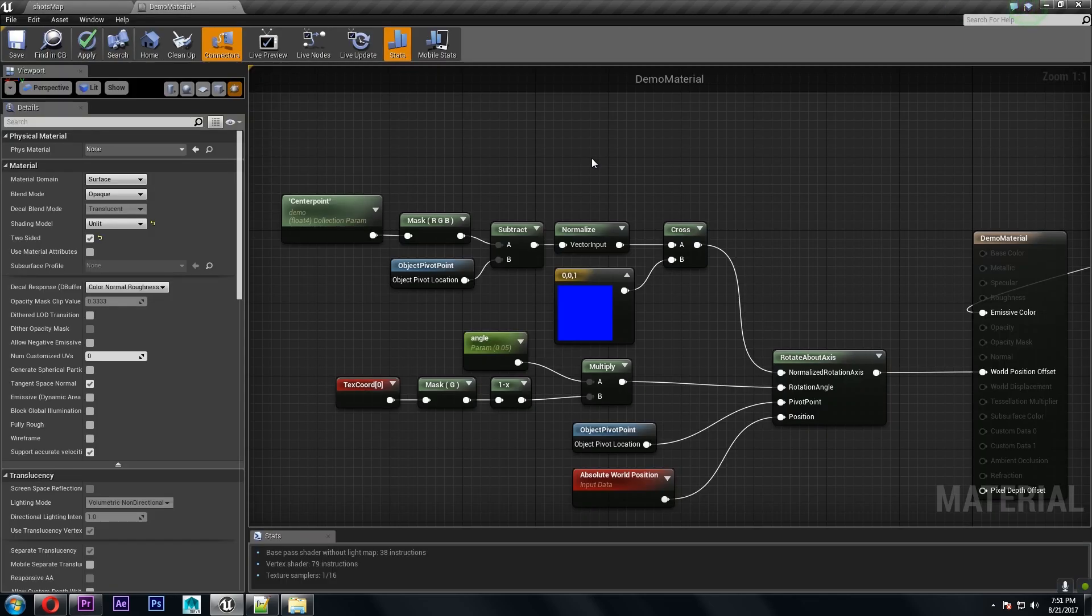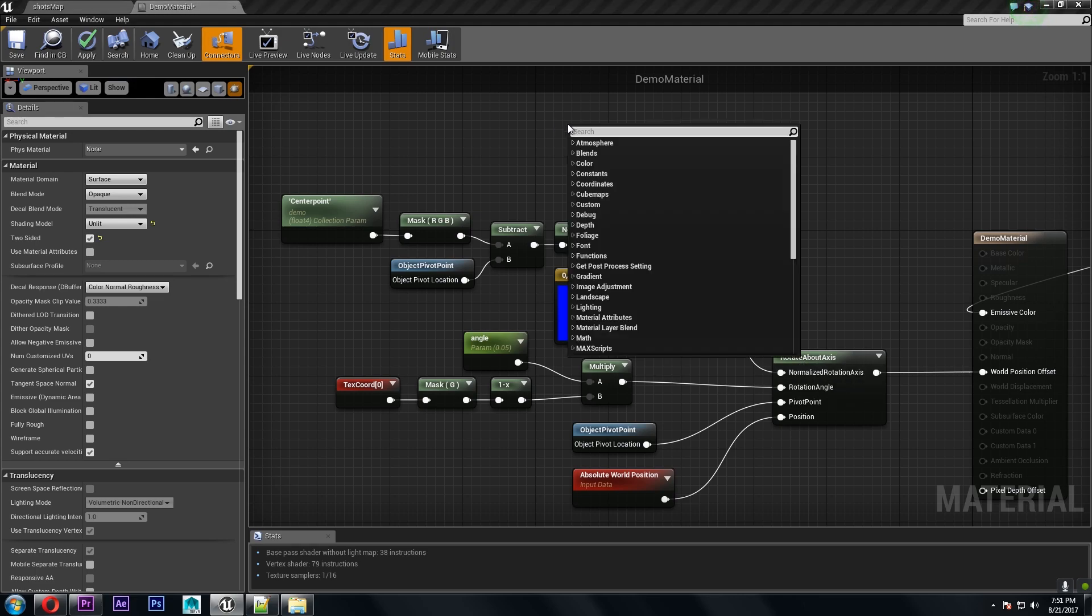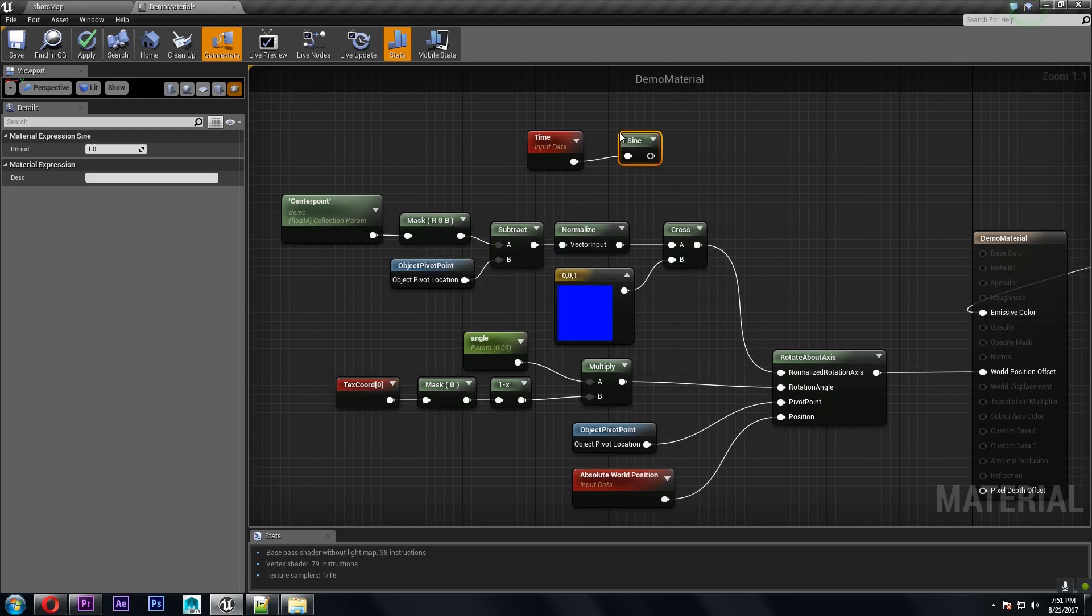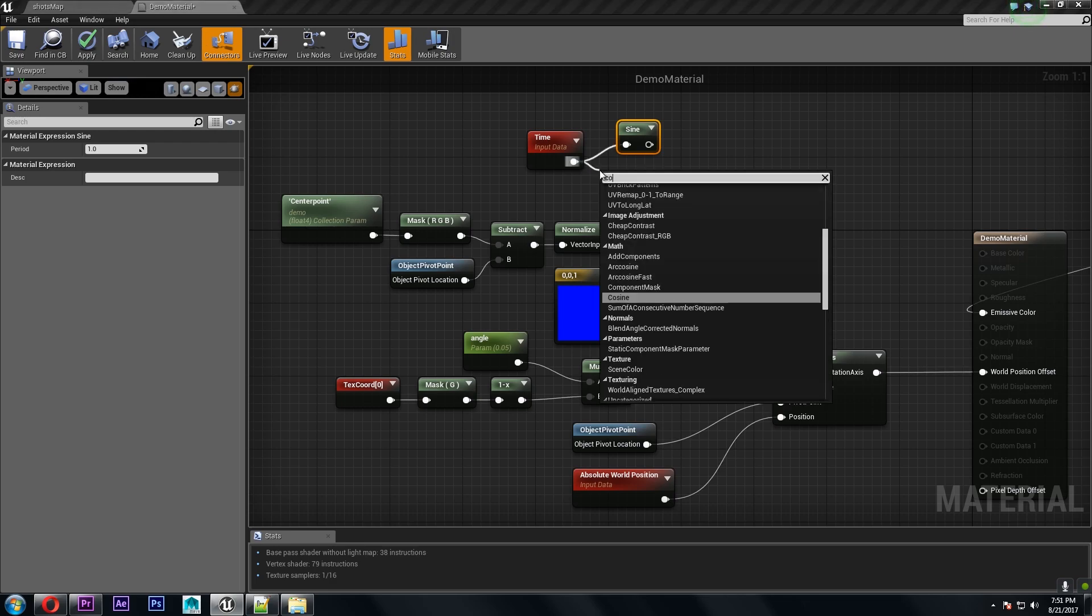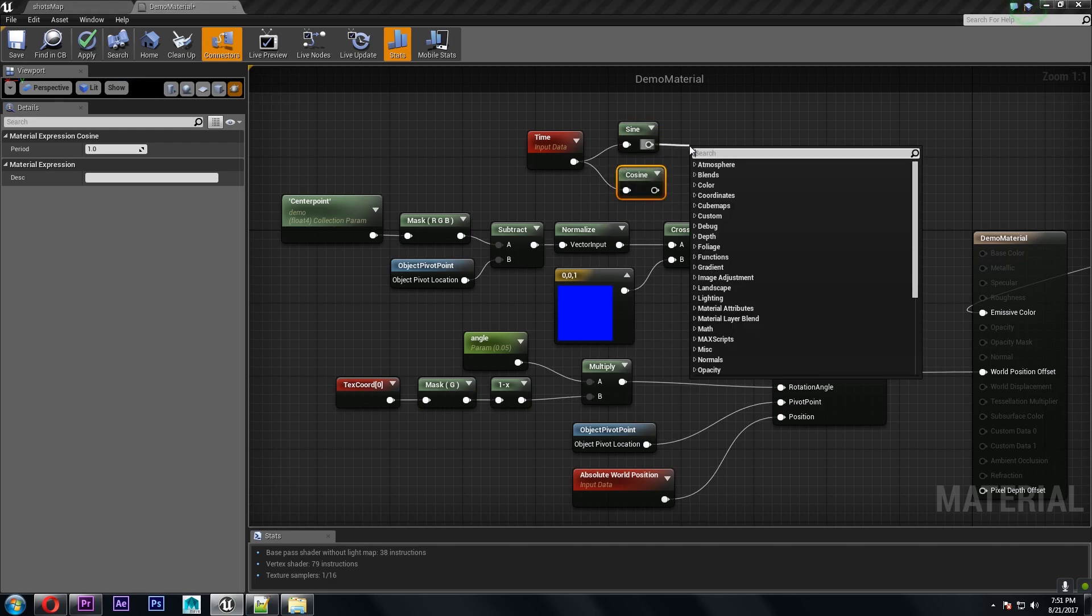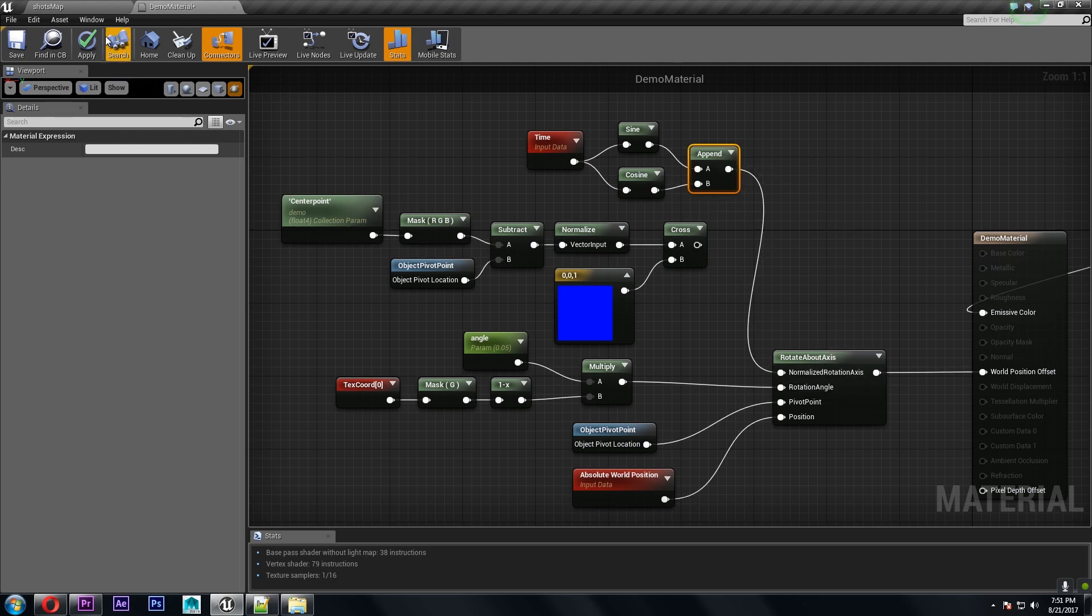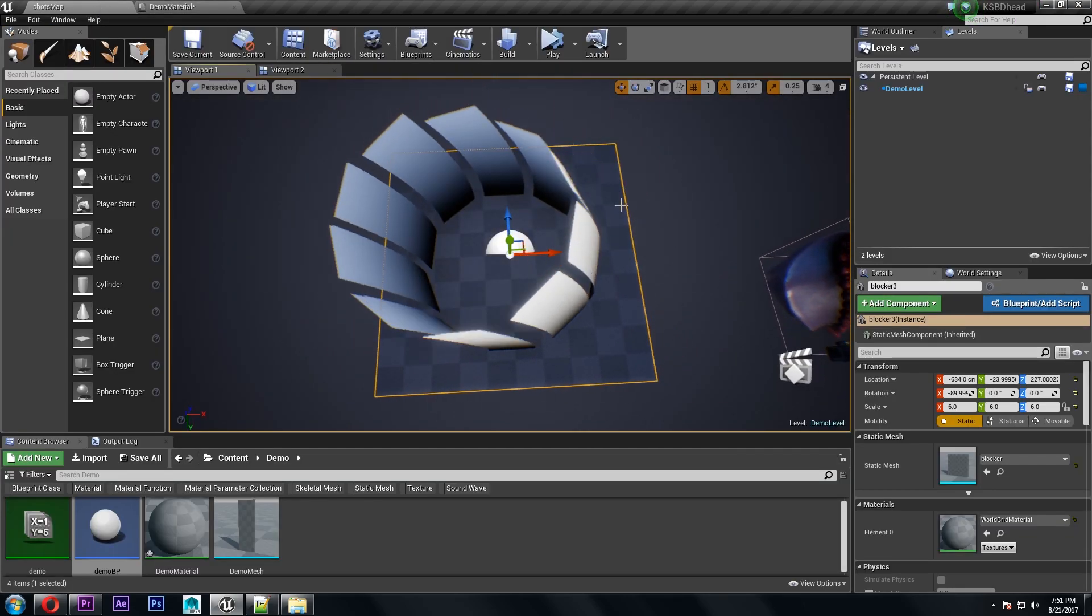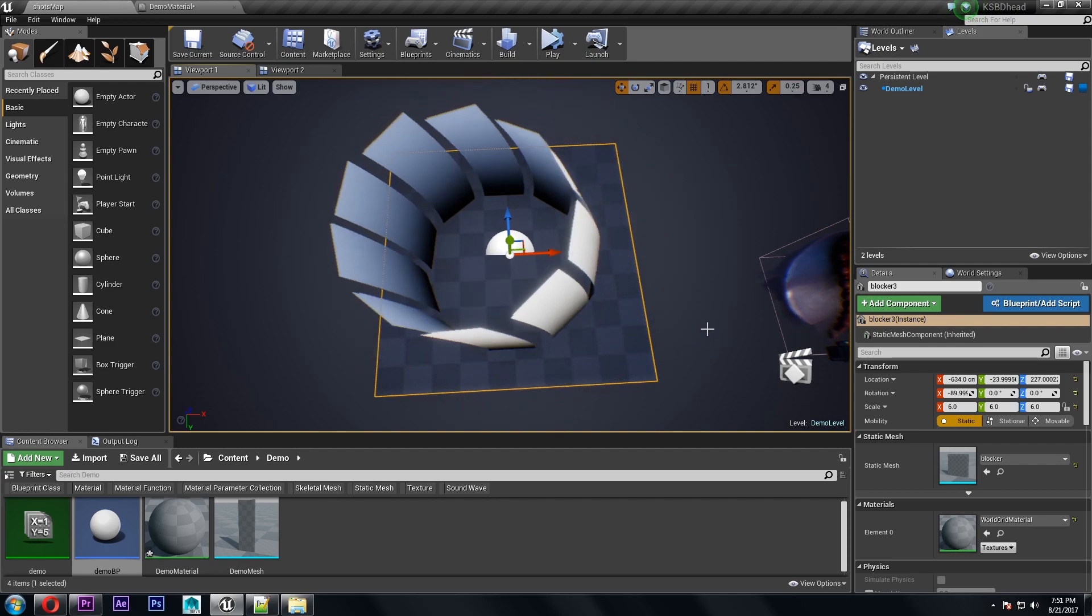Another way you could animate it is to use time in the angle instead. So for example if you wanted to have a circular motion you could append a sine and a cosine together and use that for the angle and as you can see you get that circular motion.